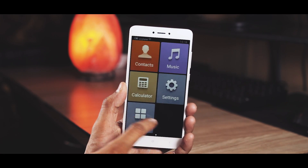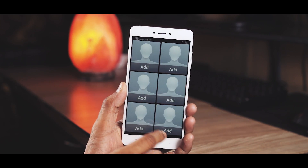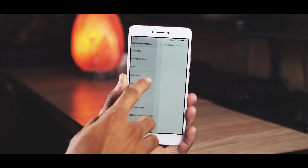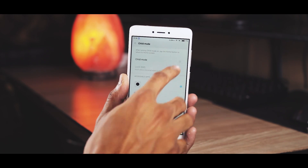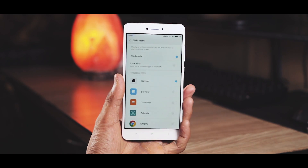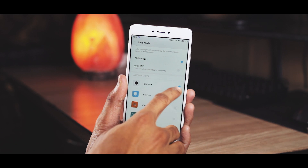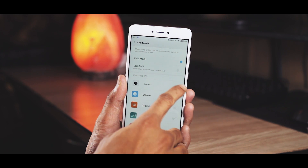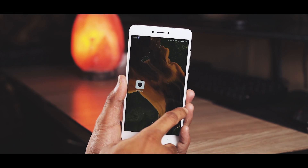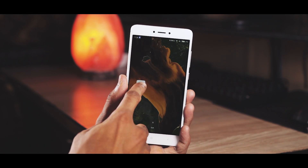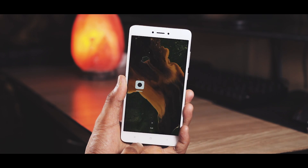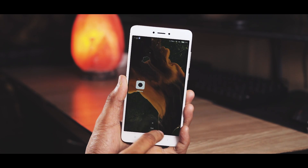In additional settings, first is child mode. You can turn it on by scanning your fingerprint and choose accessible apps. For example, I just want the camera to be accessible, and as you can see, camera is the only option available unless I go out of child mode. Handy for all the parents out there.